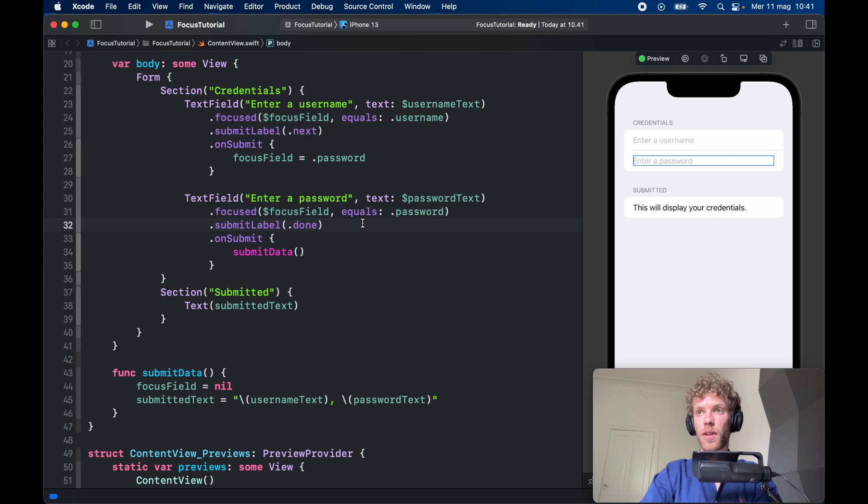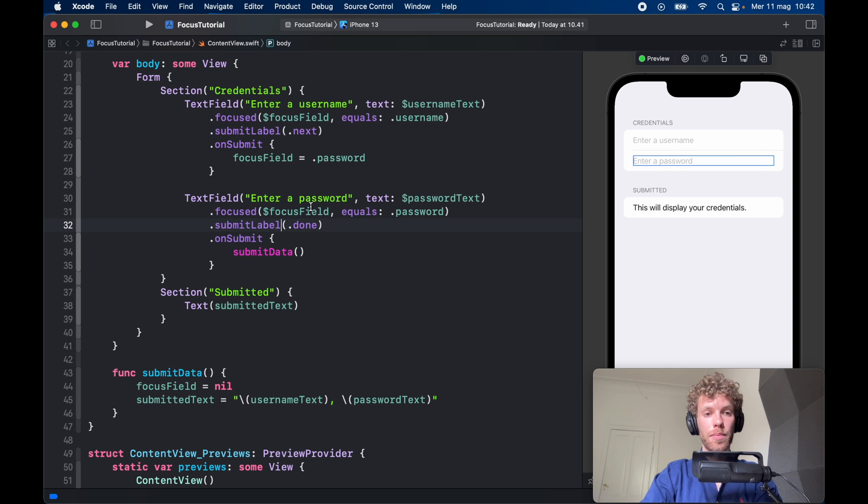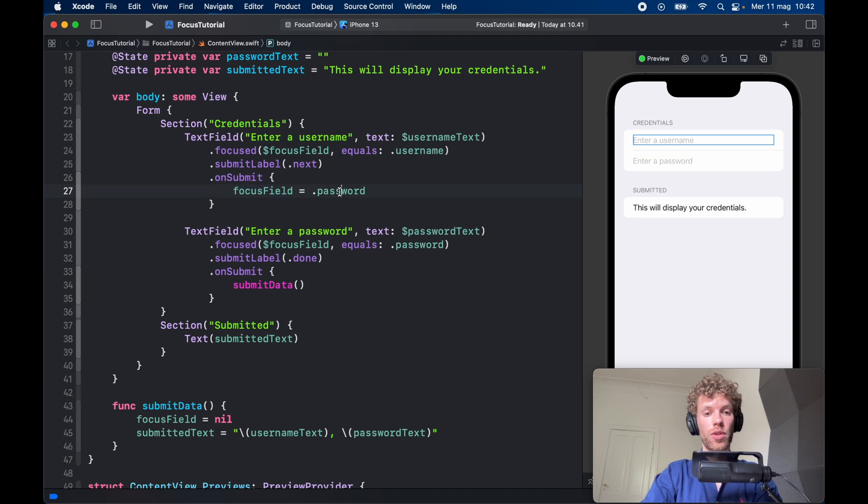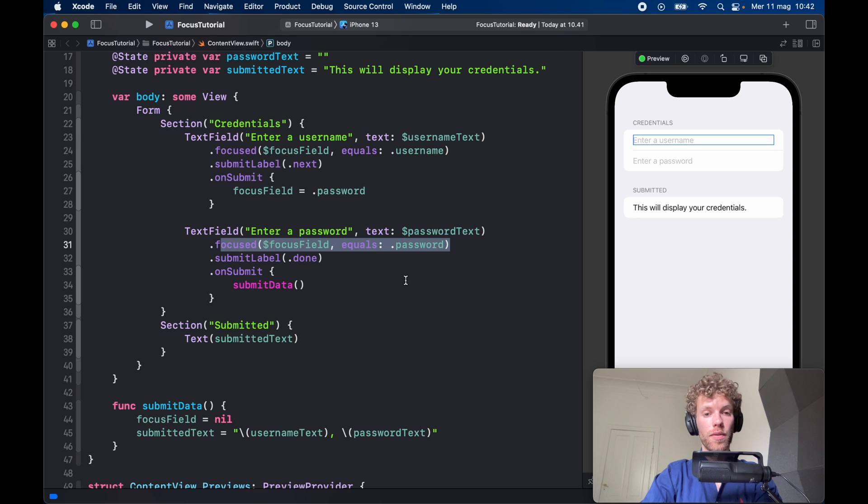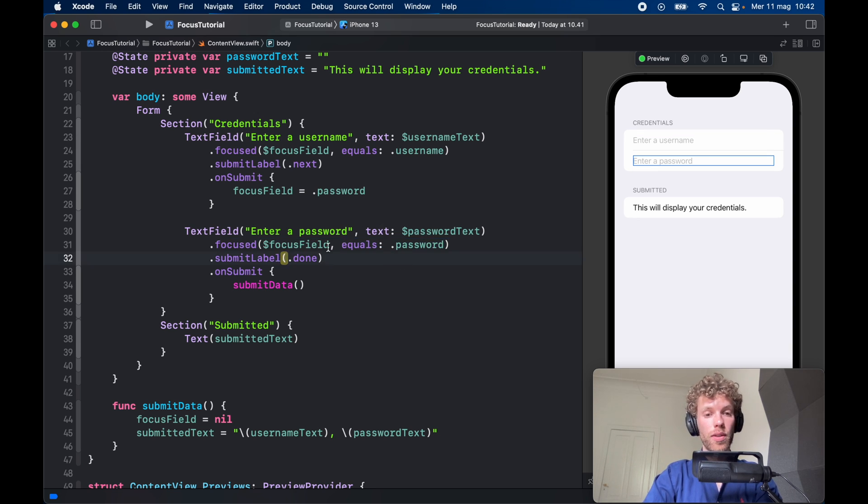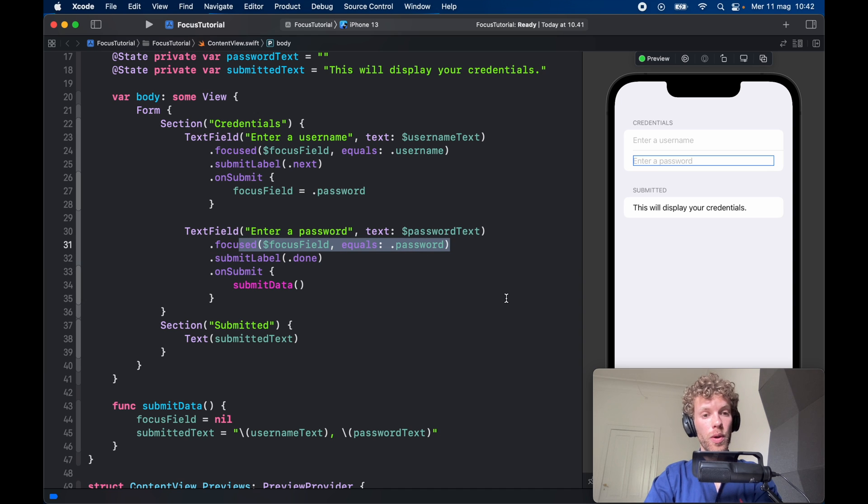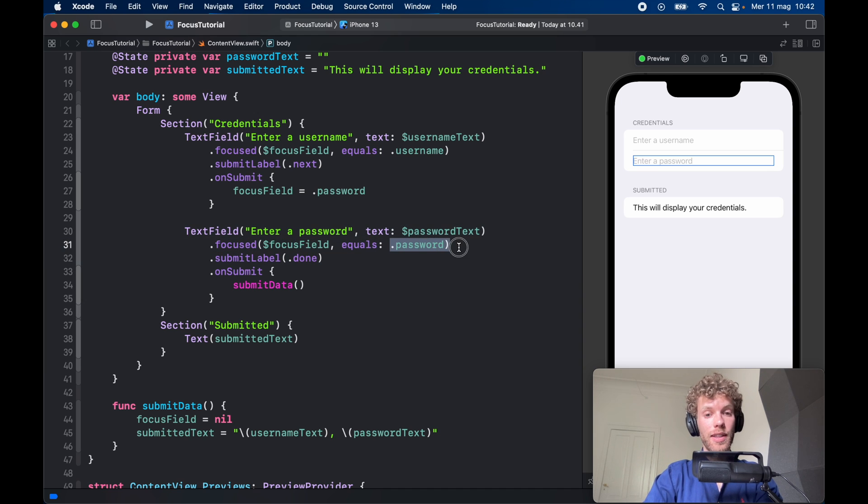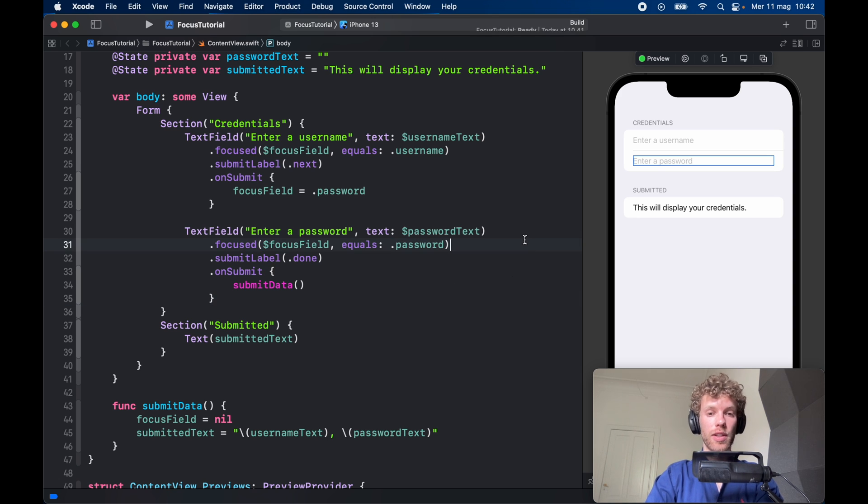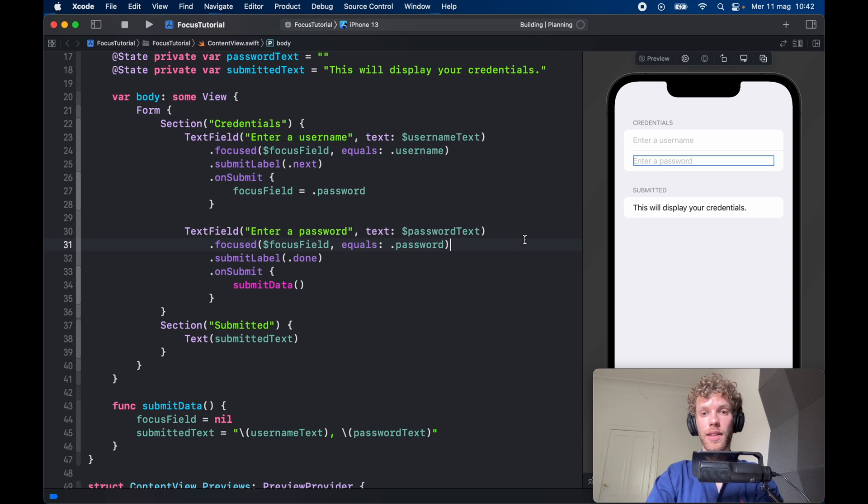So again, once we tap on onSubmit over here it's going to change the focusField to .password, and since this has a label of .password it's going to take that and focus on that over there. You can pass the focus on to anything you want just as long as it equals what you're passing the focus to. If you run this app it's going to run exactly the same as earlier, so let's go ahead and run that.